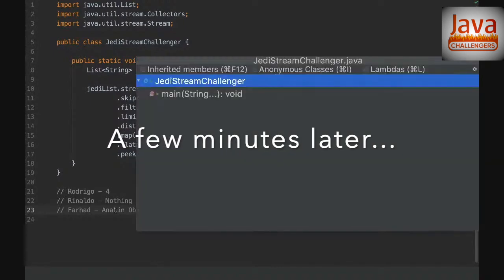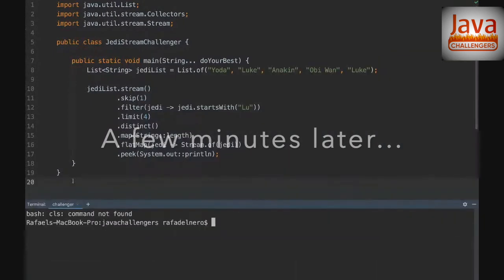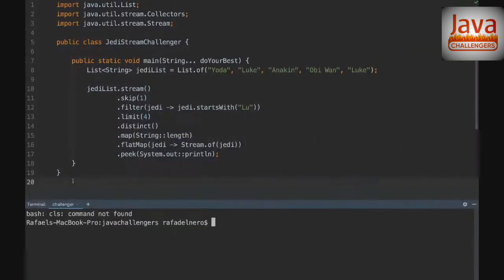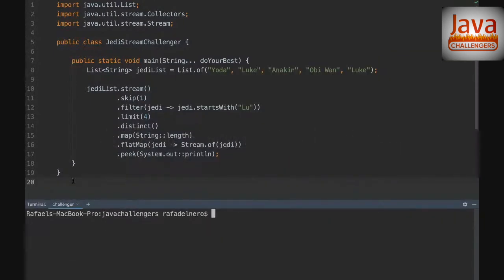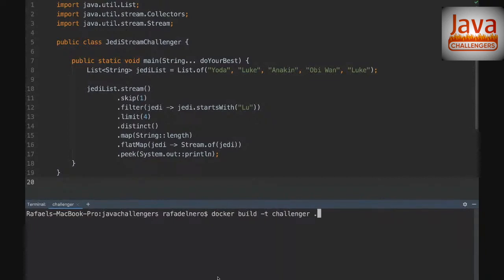We are running the challengers with Docker now, so first we're going to build our image. Okay, let's go.